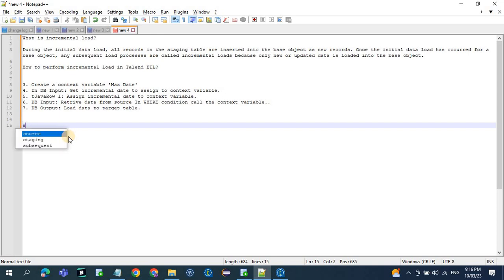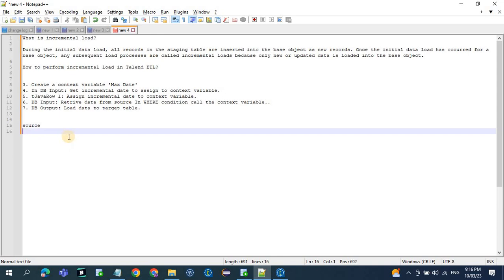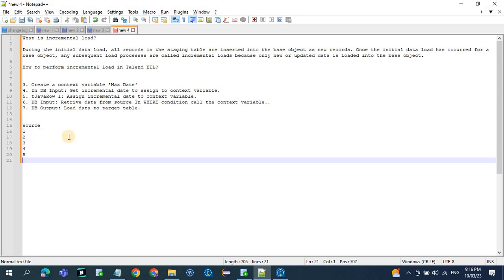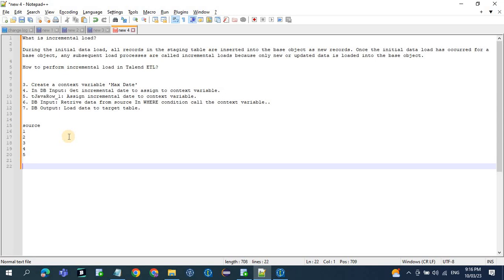For example, in the source table we have five records. For the first time when you run the job, it's called initial load — all five records will get added to your target table.